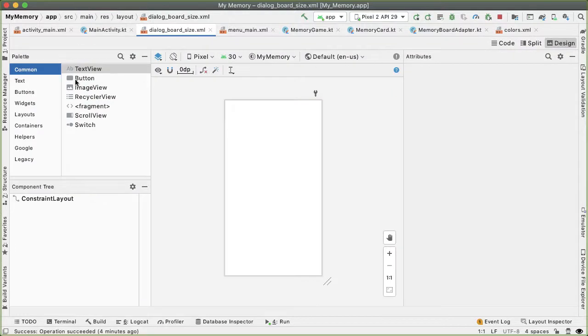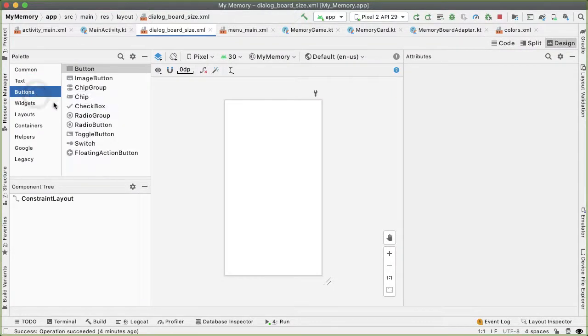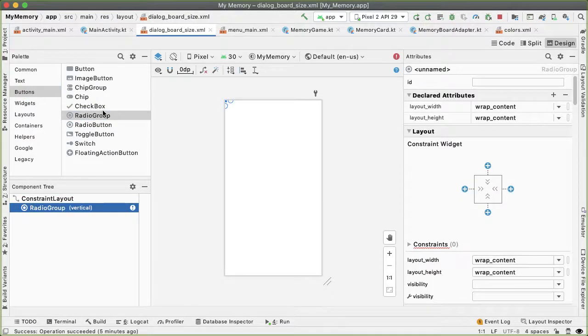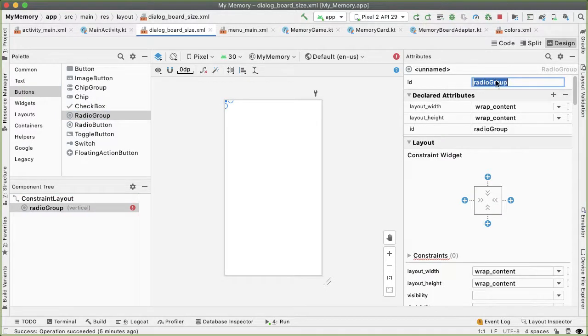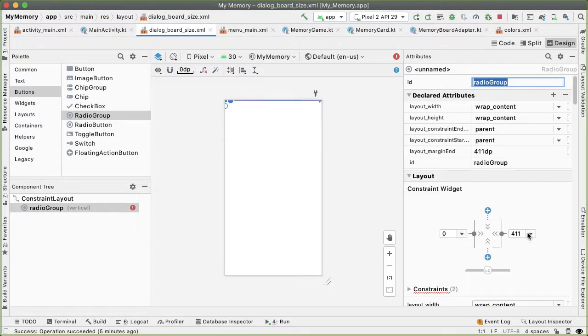I'd like to drag out a radio button group. Let's give the radio group an ID radioGroup. And let's also add some horizontal constraints on the left side, it'll be zero DP from the parent and also on the right side. That means we can make the layout width zero DP or match constraint.